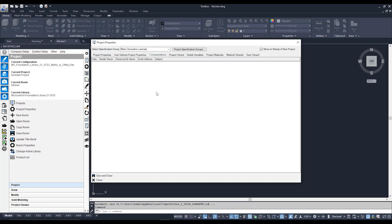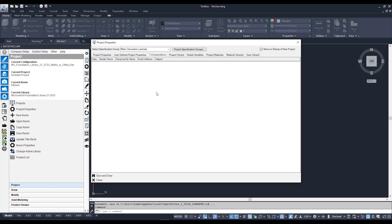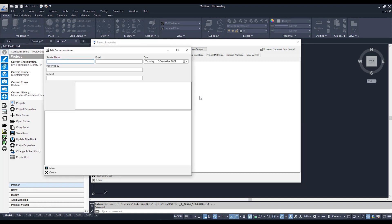Correspondence is another field you can use to communicate with other users using Microvellum. You can add notes by right-clicking the white area and adding a correspondence. You can add information like whether you've received any stock, if anyone has been dispatching units, and so on — useful if you want to streamline how you communicate with other Microvellum users.